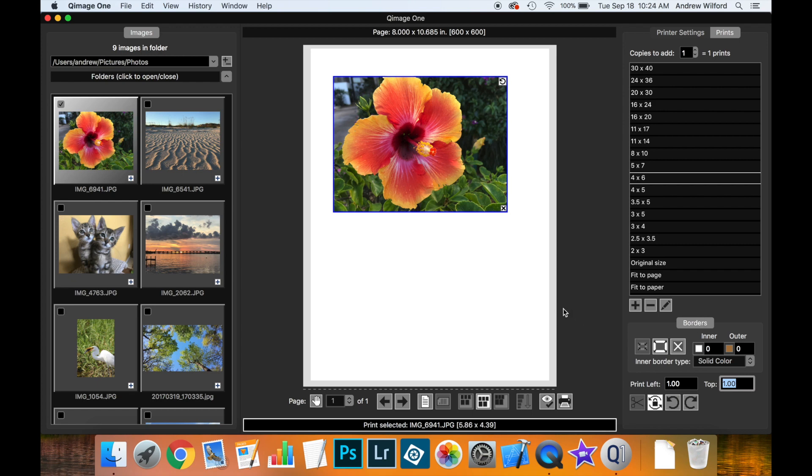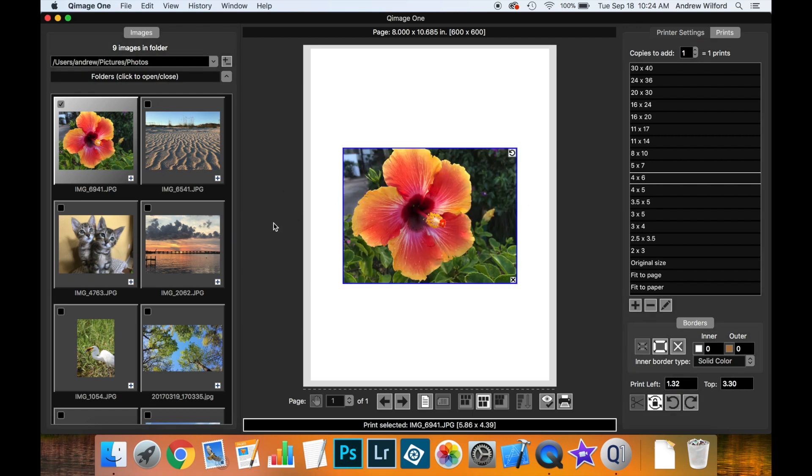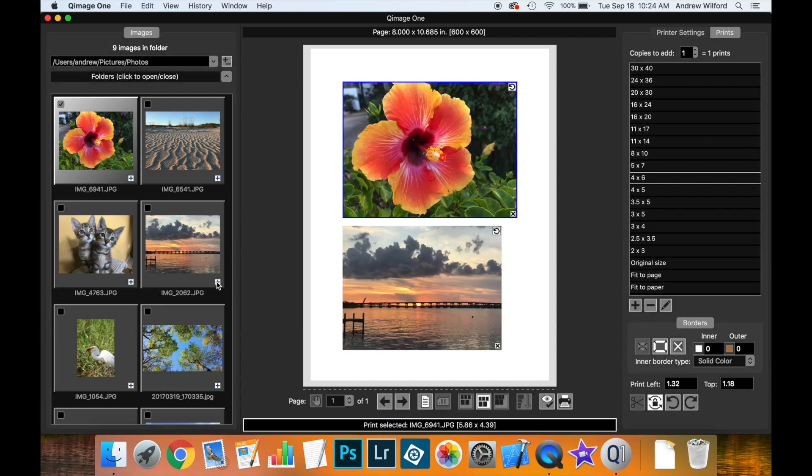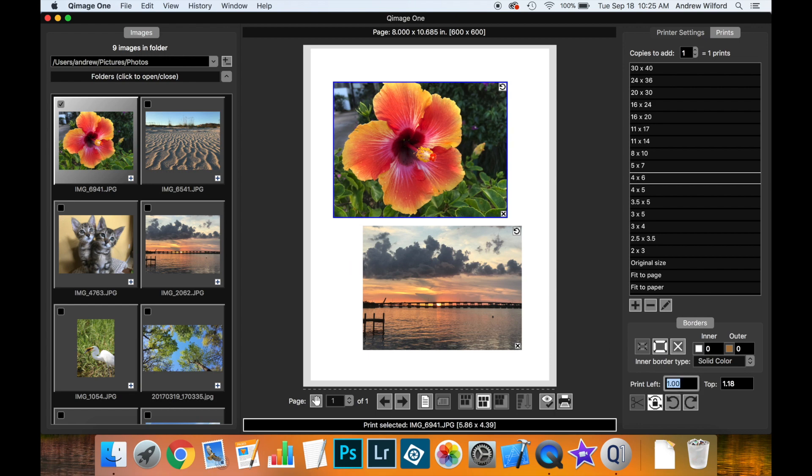We can also do this for more than one print. So, let's reset this page so it's no longer freehand and let's add a second print. And you can see that we can set the values independently. If we wanted this print to be two inches from this side and this print to be one inch from this side, we can do so.